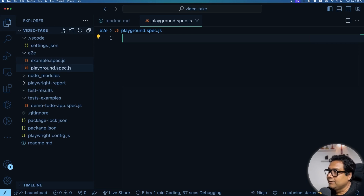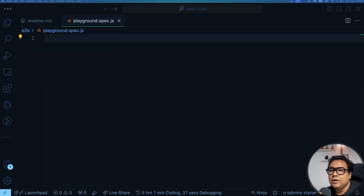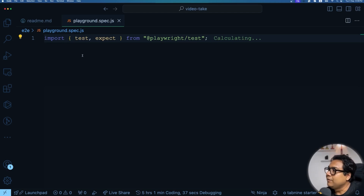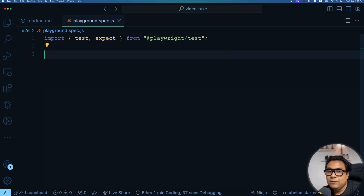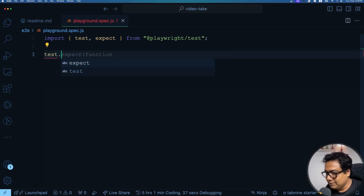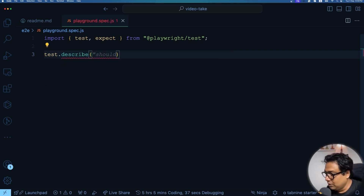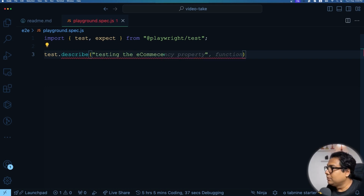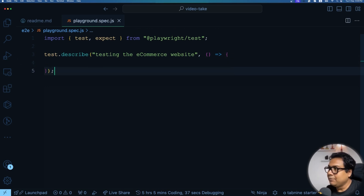Under the e2e folder, let's create a new file called playground.spec.js. Inside this we will start writing our tests. For writing tests we need two things: test and expect, which we've seen in the example before. So we'll import them: import { test, expect } from '@playwright/test'. Instead of writing individual tests, we'll group them using test.describe. The describe block is called 'Testing the e-commerce website', and it takes a callback function inside which we define our individual tests.